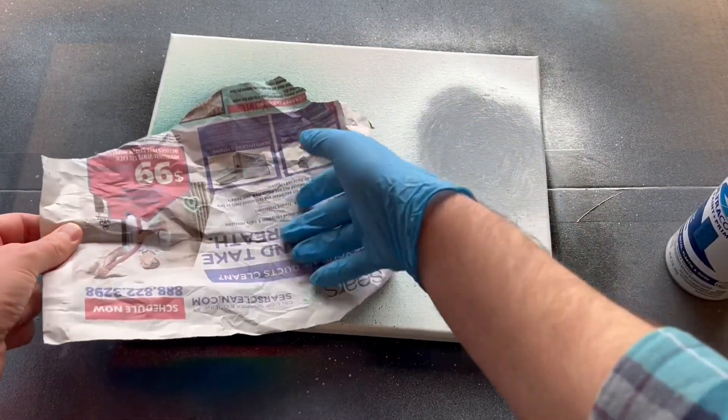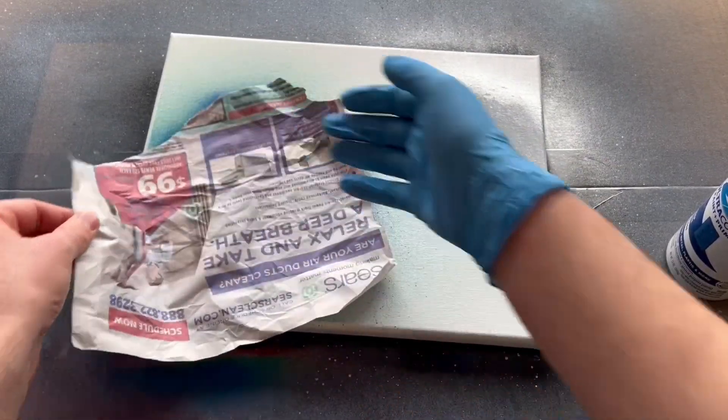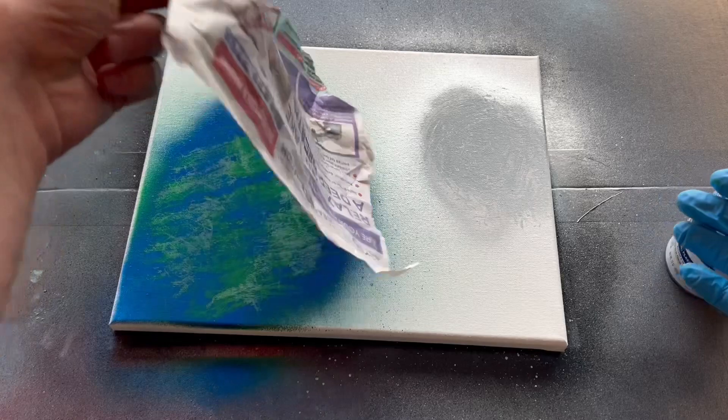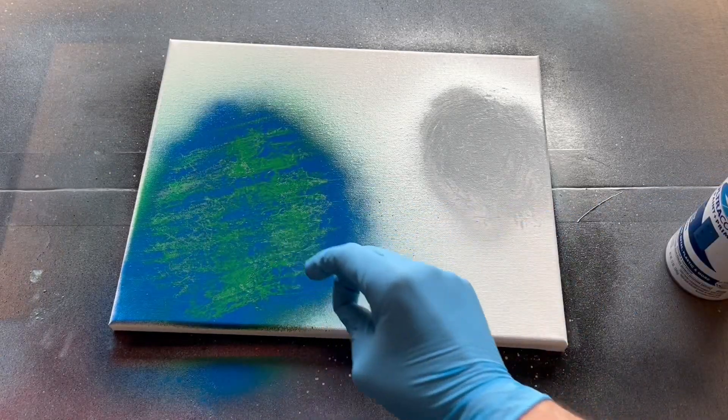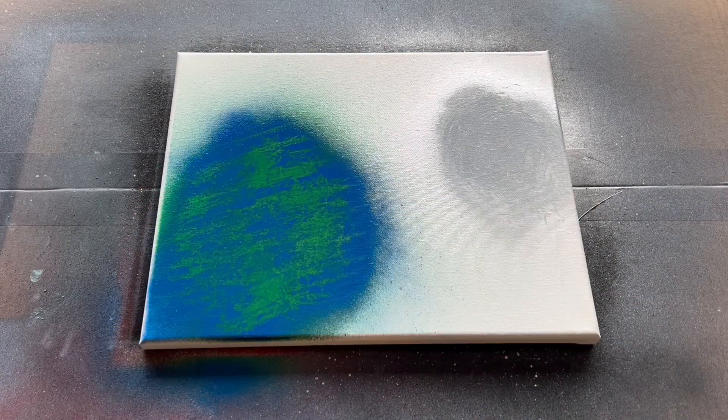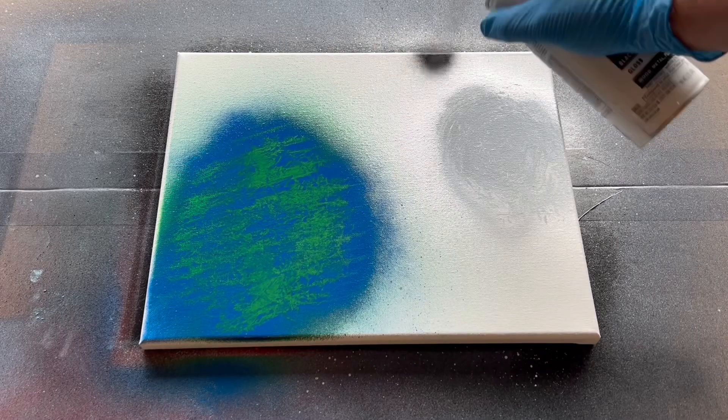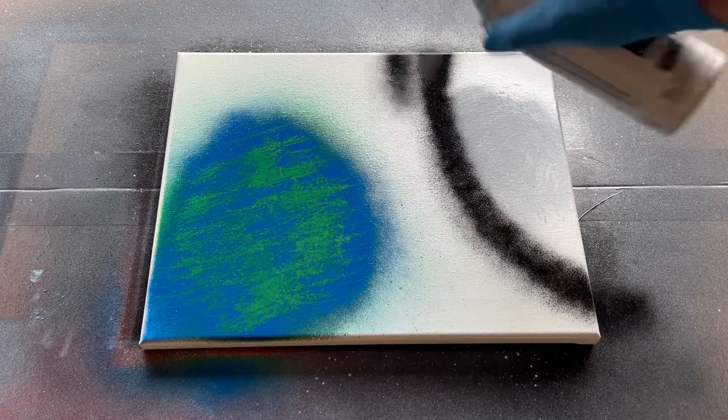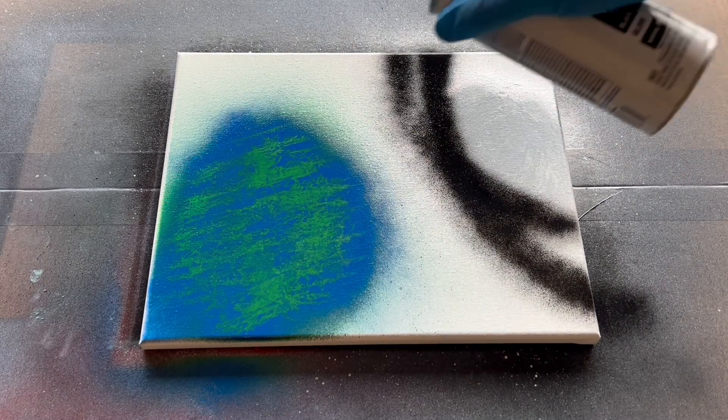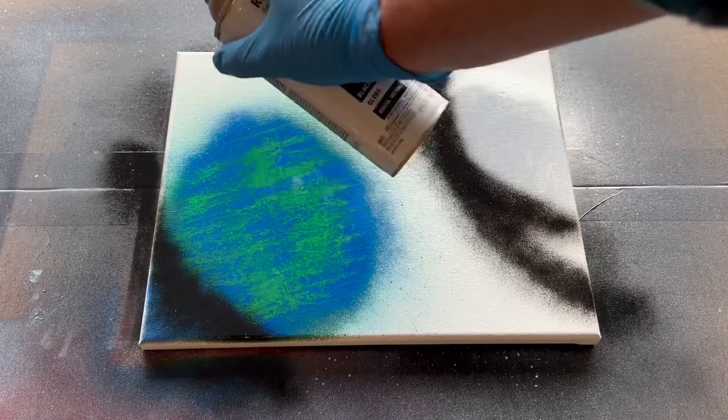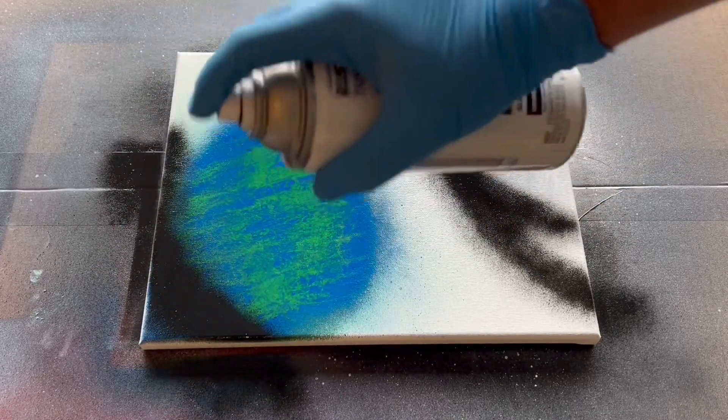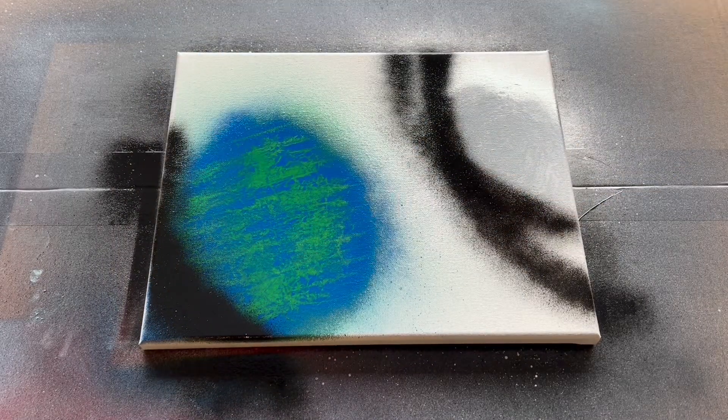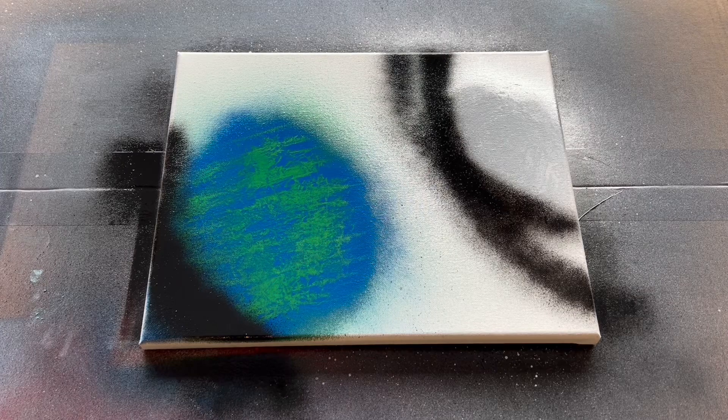A little more on the edges. That looks perfect. And now I'm going to add some shadows with some black just like that. That looks good.